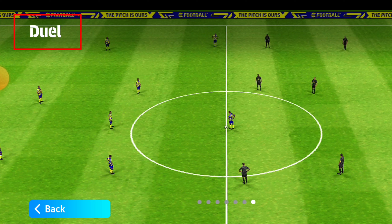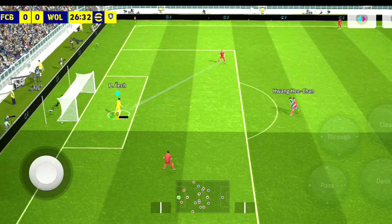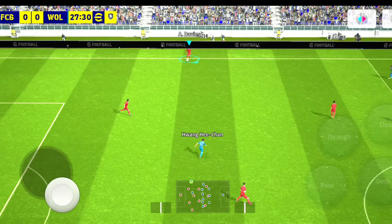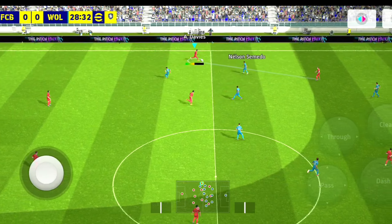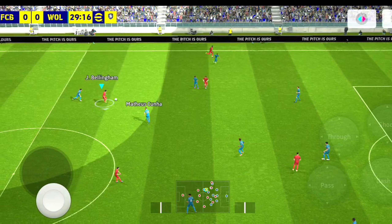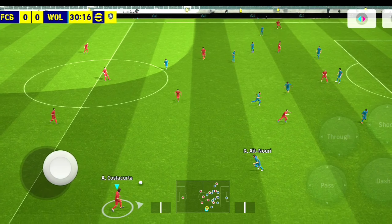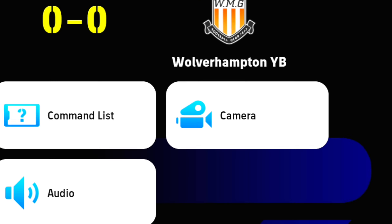The dual camera is being used in eFootball right now. This is the best camera setting as seen in these videos. Now we have to use the dual camera and make new settings for the eFootball camera configuration.